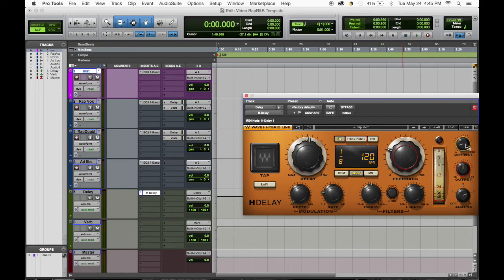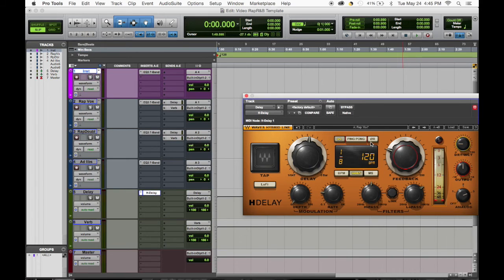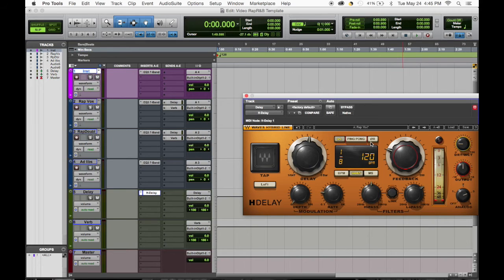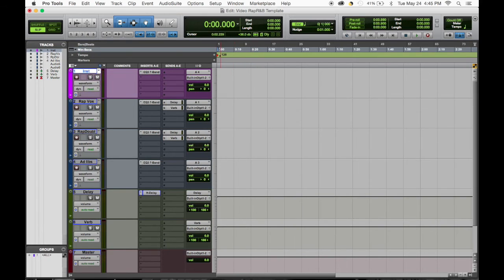But my wet dry is what I really really deal with. I tend to bring it down between 15 and 20 depending on the vocal, the rap style, the R&B singing style. If it's singing I tend to bring it up a lot more. So yeah, we'll keep it right now, it's at 20, so we'll keep it there.